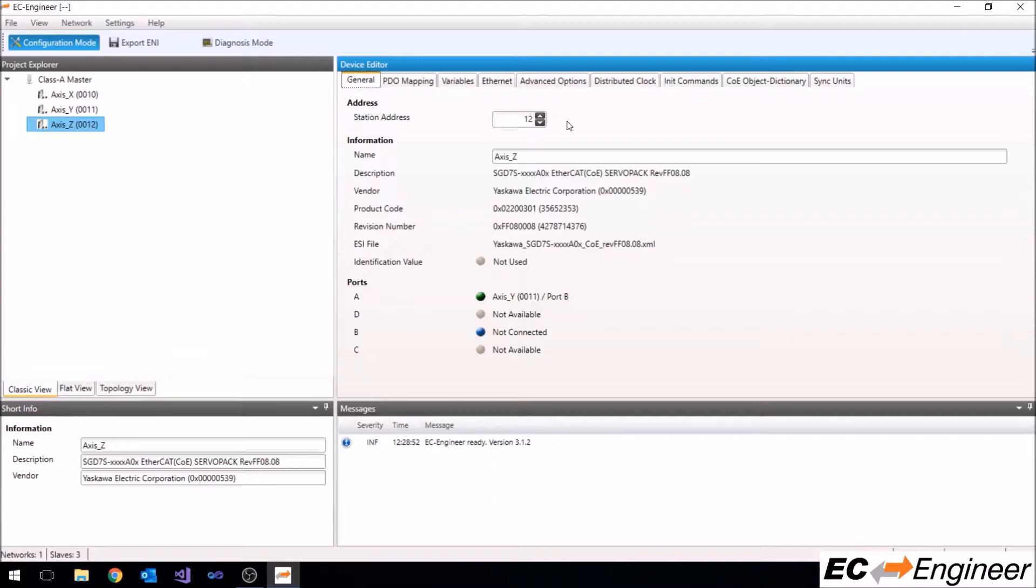Whether PDO assignment or configuration is possible will depend on if the slave device manufacturer allows for it. Our devices in this example allow for both PDO assignment and configuration, so let's start by configuring the PDOs for the x-axis drive.